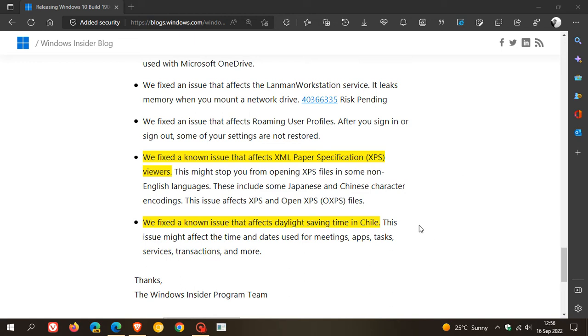Another known issue that's been reported in the media: they fixed a known issue that affects daylight saving time in Chile. They say this issue might affect the time and dates used for meetings, apps, tasks, services, transactions, and more.